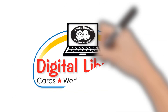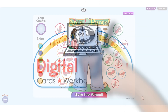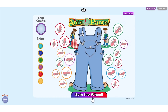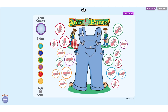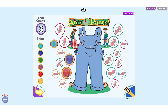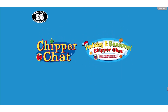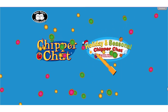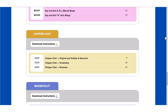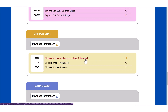Welcome to the SuperDuper Digital Library. Digital Chipper Chat adds exciting gameplay to any digital resource. Holiday and Seasonal Chipper Chat and Original Chipper Chat are available. Click the Chipper Chat link in the Digital Library to get started.